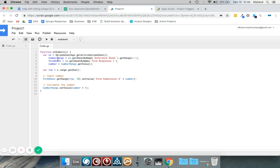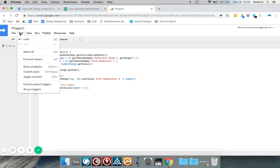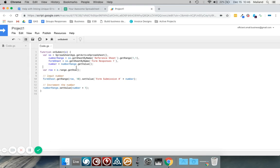But this script won't work unless I have a trigger. So what we need to do is go to Edit and click current project's triggers, or you can select that little clock icon.